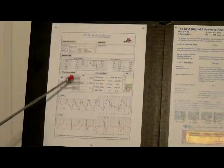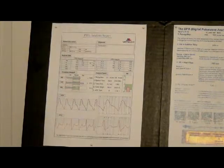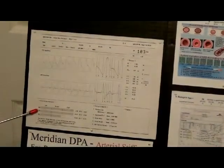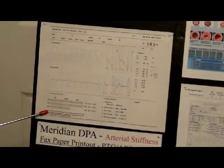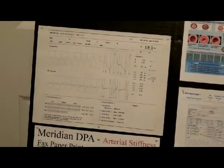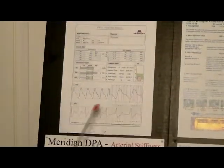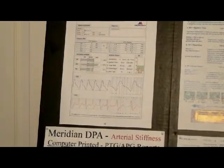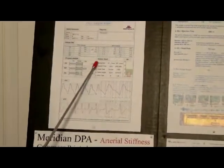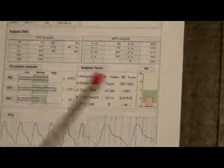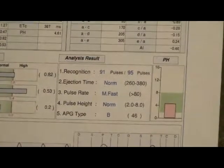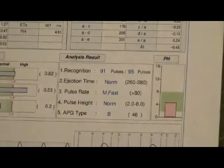So if we have a problem up here with the large arteries, we're likely to have problems down below. You can see down here we have the large, the middle, and the small. Now right at the top we have the PTG waveform, and here's the 8PG waveform — here's what a typical waveform looks like. If you look down in this area you'll see other things going on. The first thing we want to look at is the recognition — we want to make sure that over 80% of the pulses are recognized. If we don't, we consider it an invalid test.